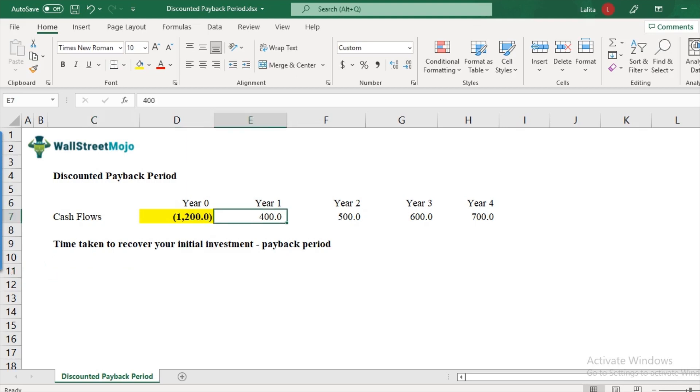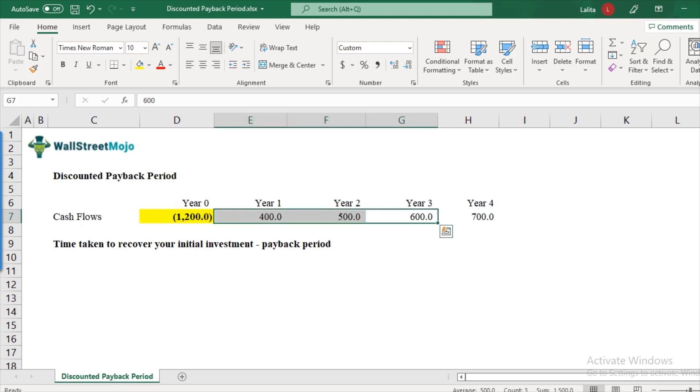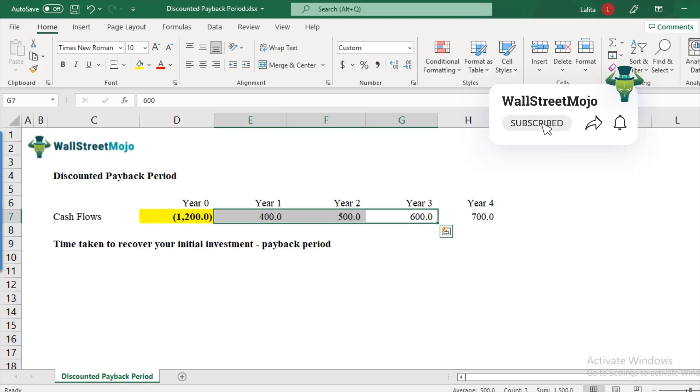So if you look at the example here, in the first year, you recover $400, another $500 in year two. So you have recovered $900 by the end of year two. But what about year three? If you add this up again, that would be $1,500. So you have recovered more than your $1,200.